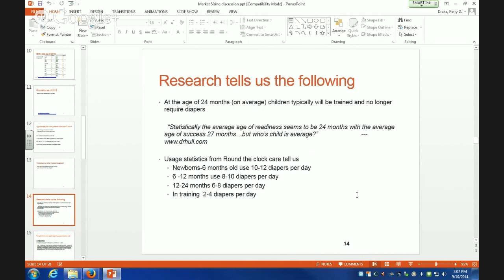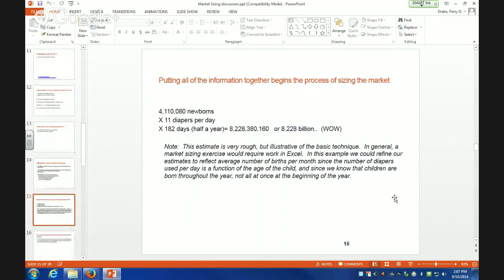If we were going to build a full demand model for diapers, we would set up a spreadsheet and estimate the number of new children born in 2014 and flow it out by months. Just to give a sense of how this works: starting with 4.11 million newborns and 11 diapers a day — 11 because it's between 10 and 12 — and looking at just the first six months, we would end up with 8.2 billion diapers.